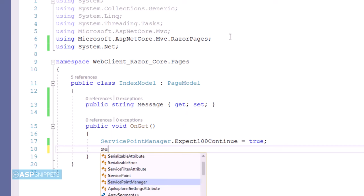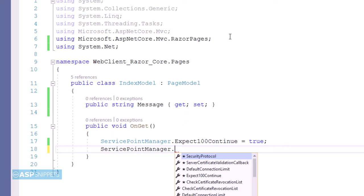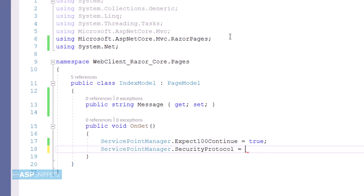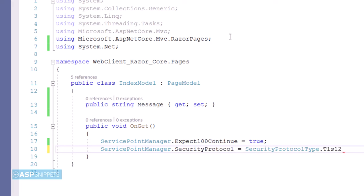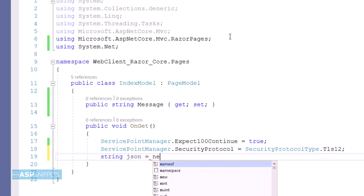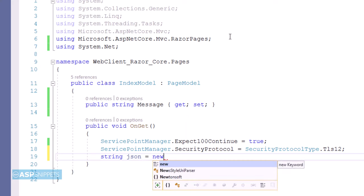The second property is SecurityProtocol, which also belongs to the ServicePointManager class. This property specifies the security protocol we are using. In this case, I am using TLS 1.2 because the GitHub server uses TLS 1.2. You can set the security protocol based on your server requirements.